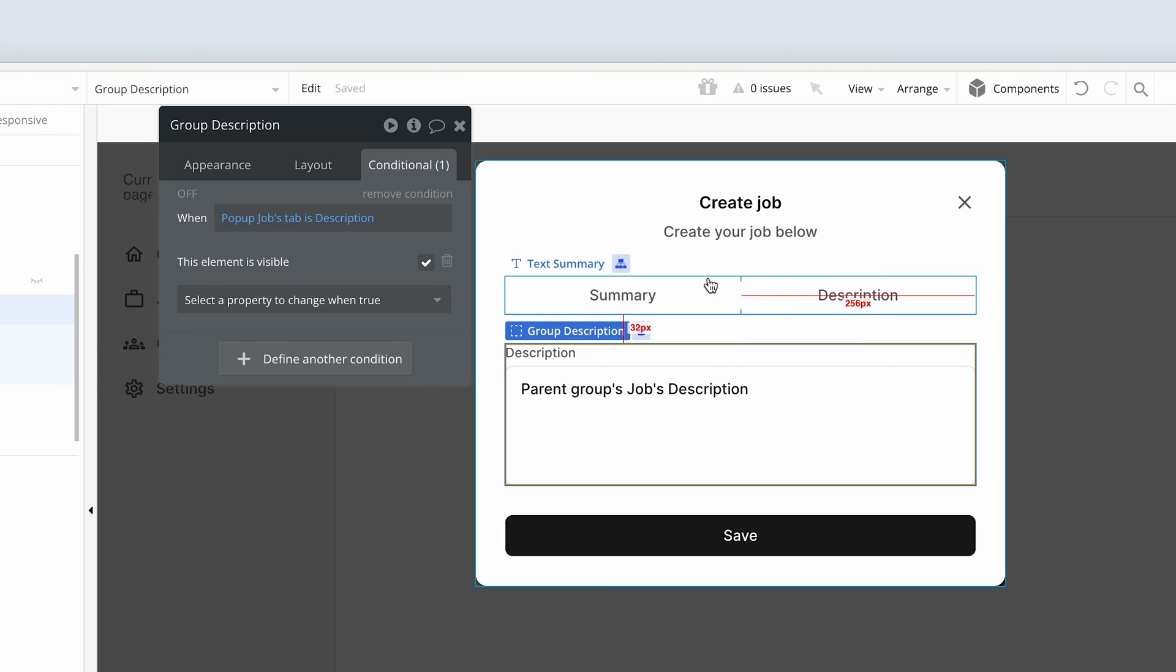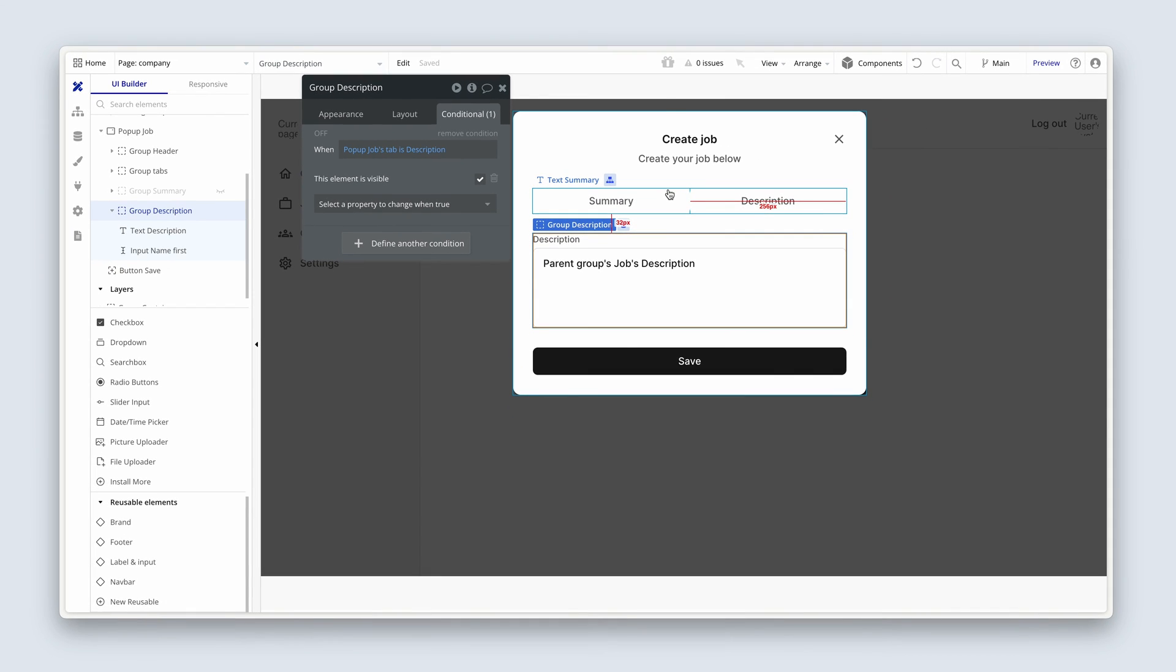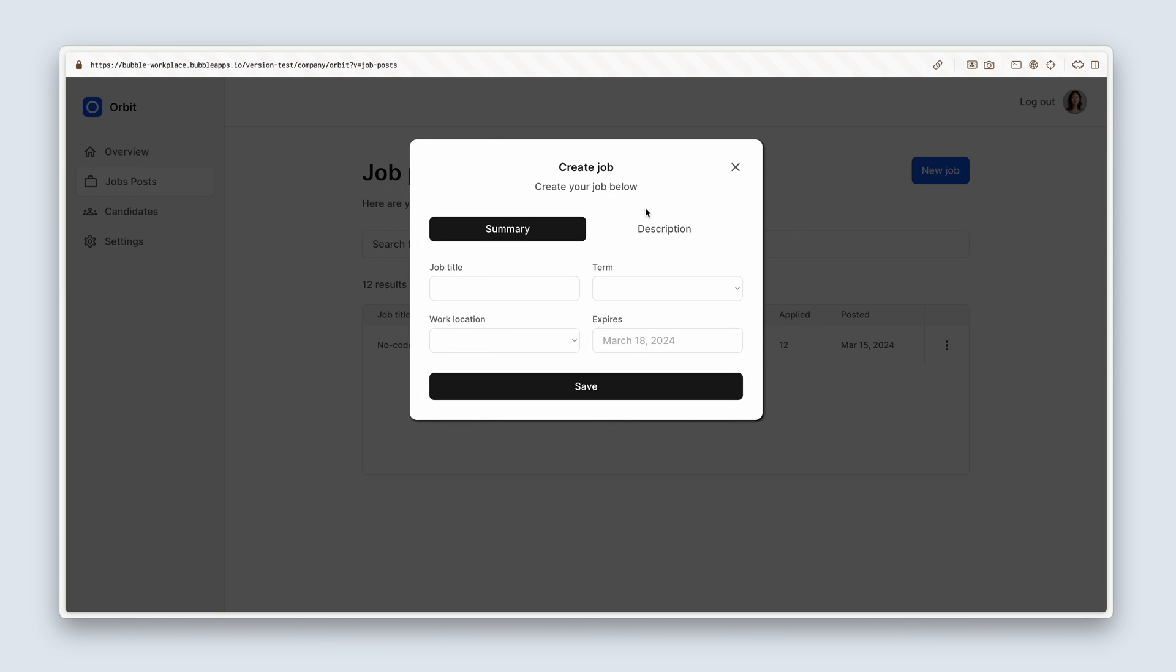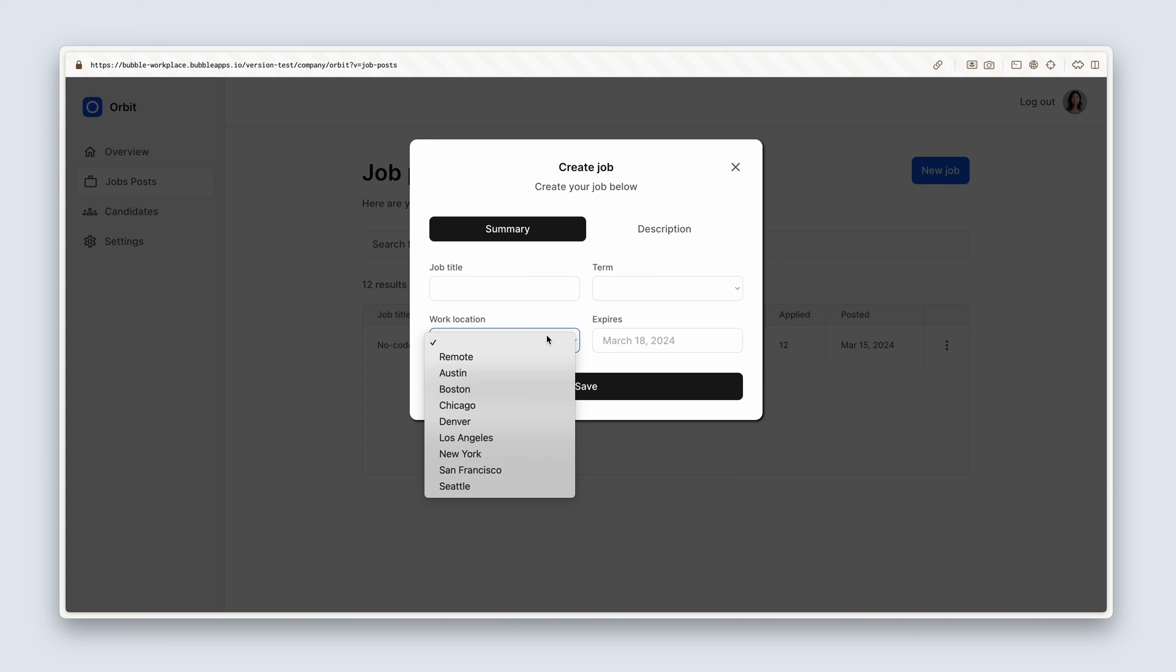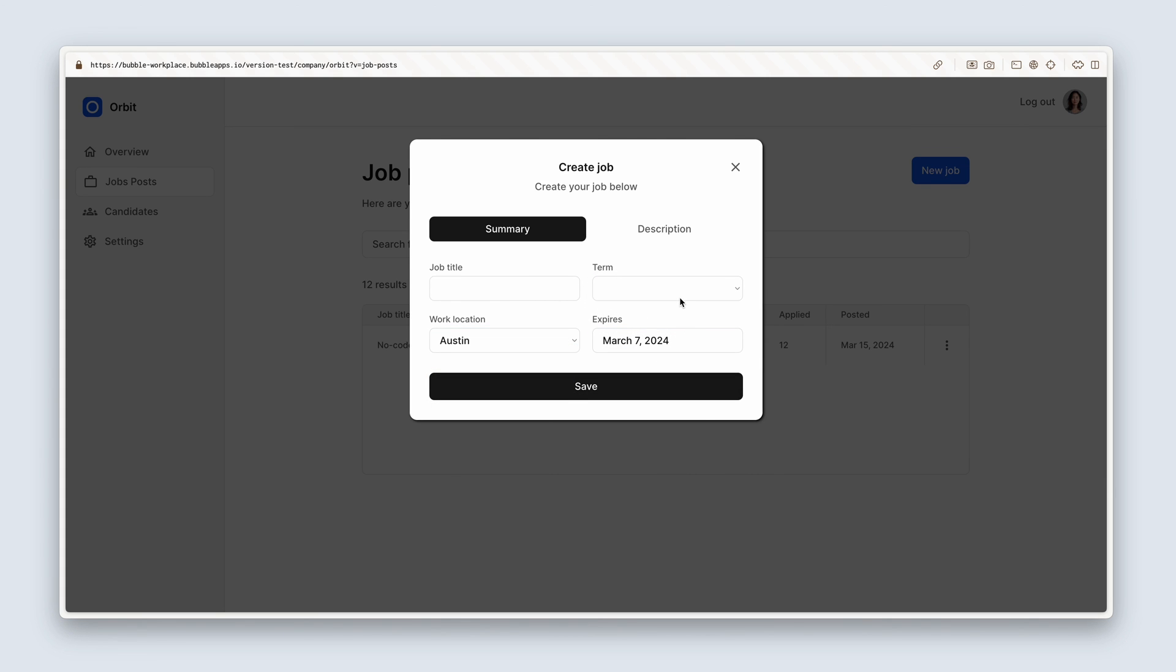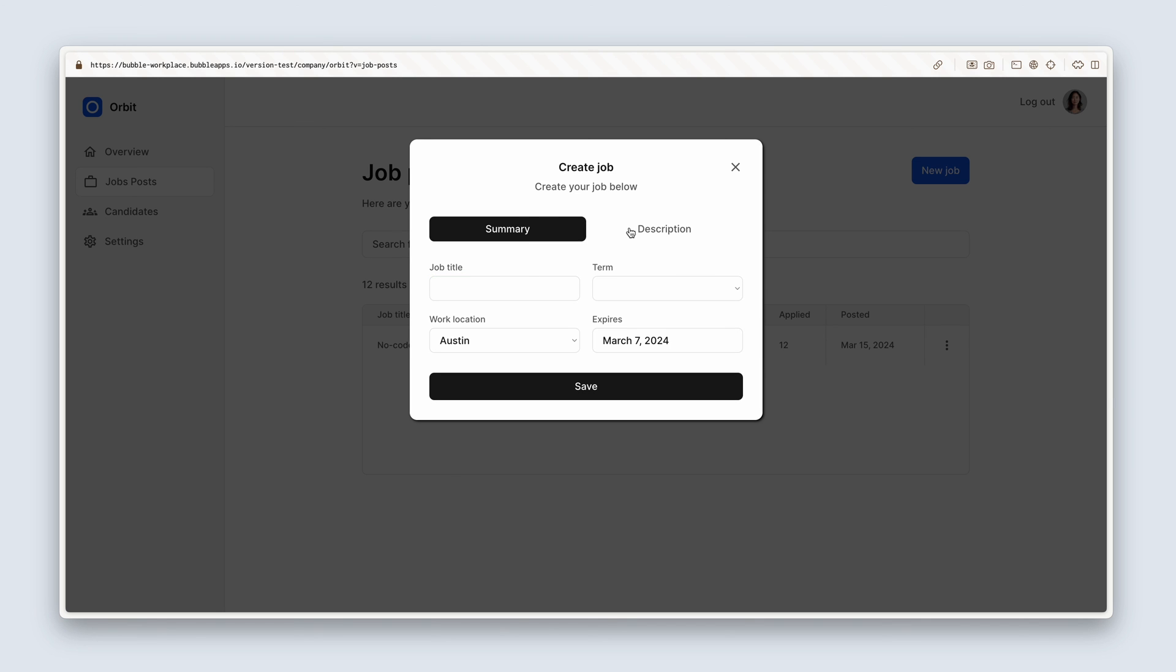It's a new job. Summary status set. So we can see the summary stuff here. Date and time picker. Looks good. Description. Yeah. Really happy with that, guys. Really happy with that.